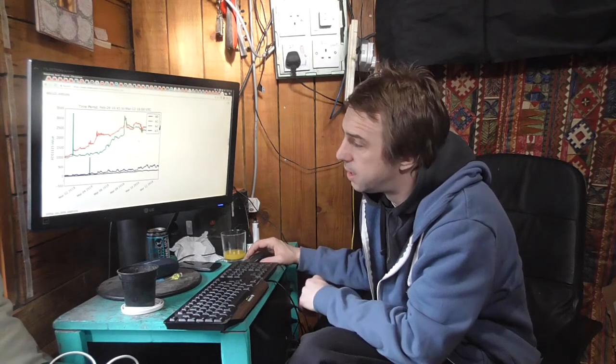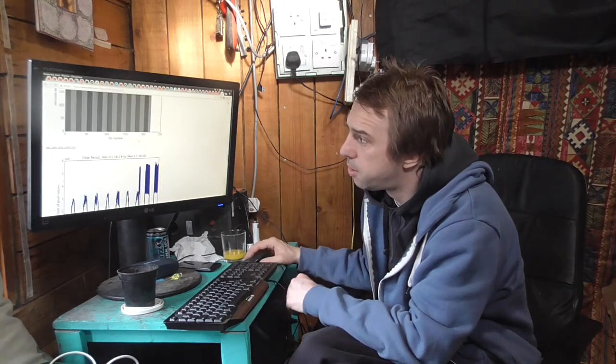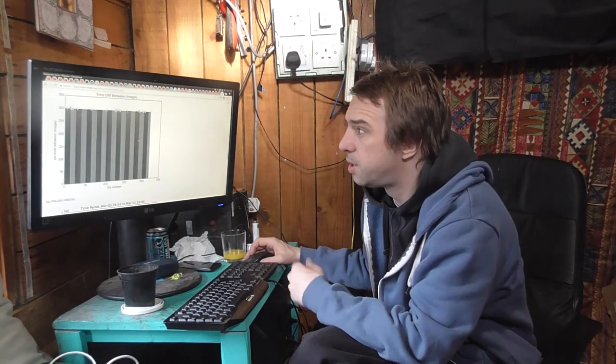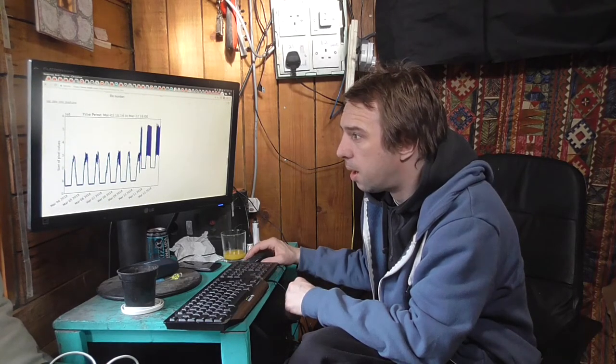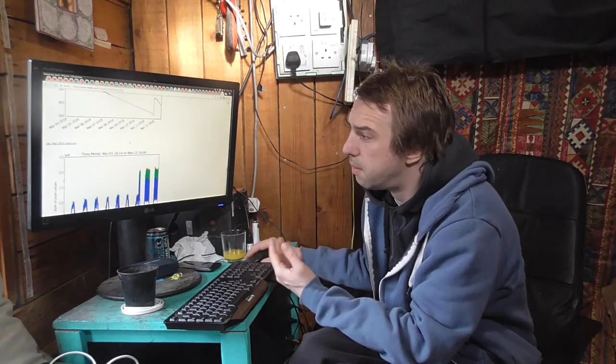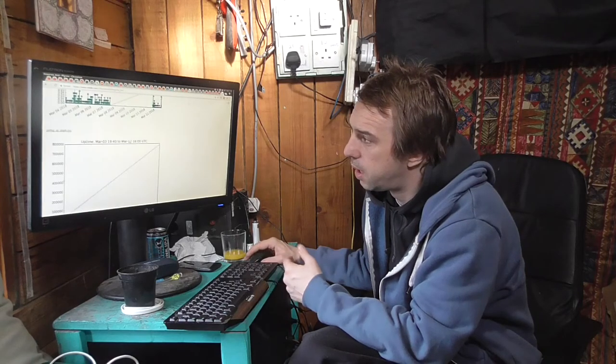This is testing the soil sensors there, CPU temperature, time difference between images, which is useful to see if we're dropping images. All sorts of graphs you can do, memory use, pixel value again.